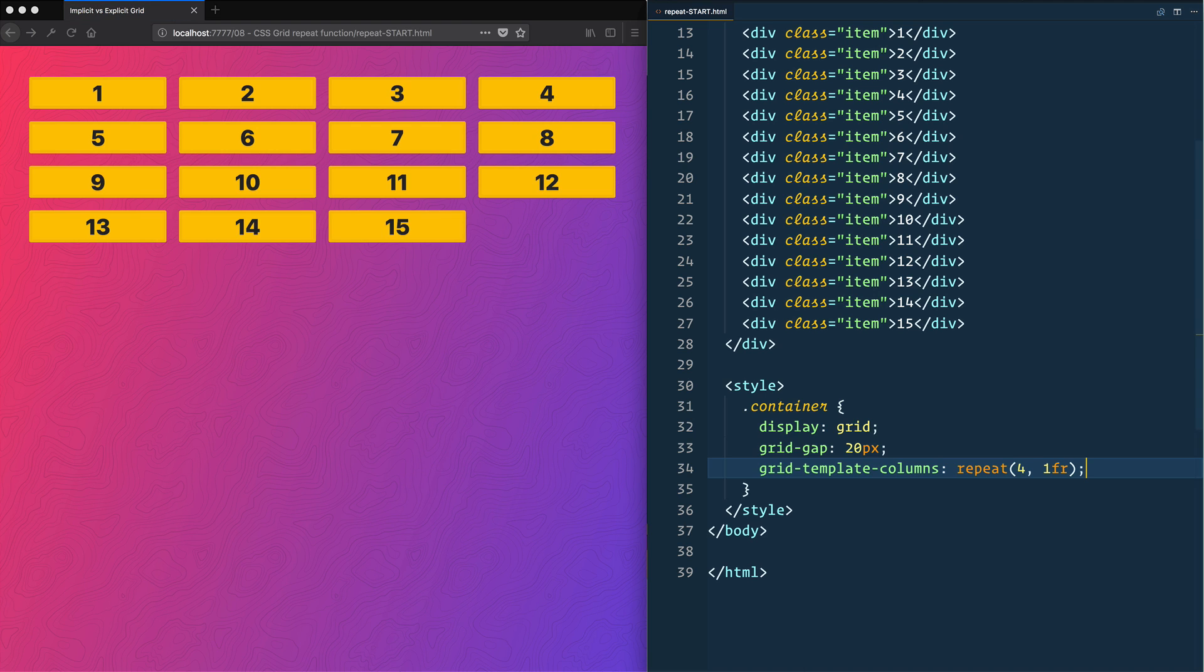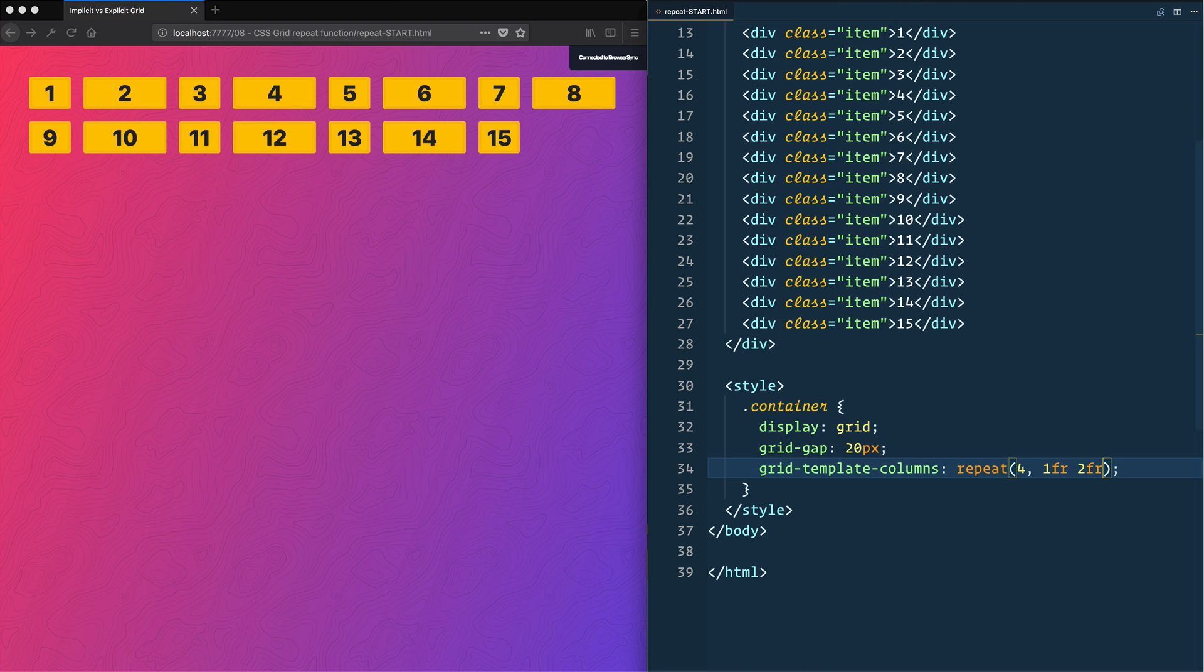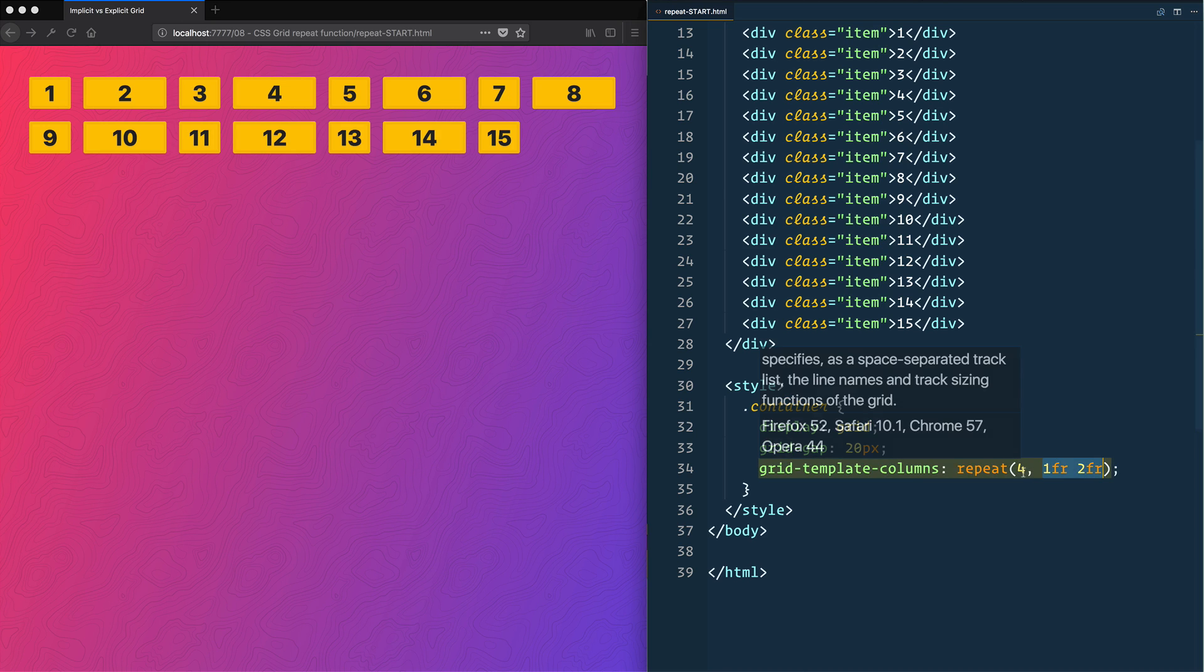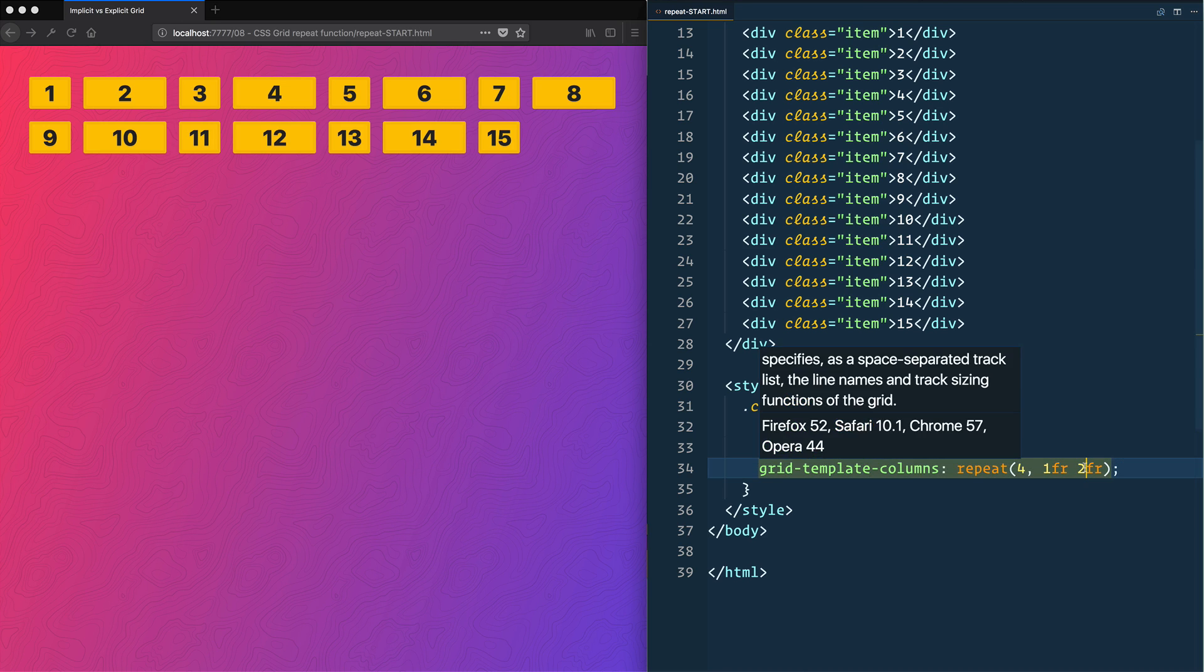What's neat about this is you can actually pass it something like 2fr, and this is going to give us eight columns that will alternate between 1fr, 2fr, 1fr, 2fr, because it just takes whatever you have right here and multiplies it by four.